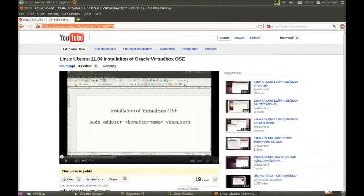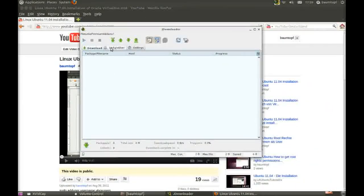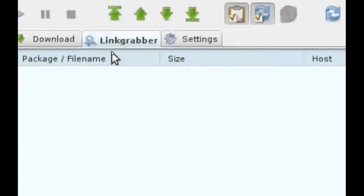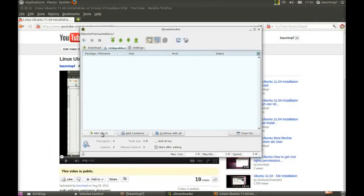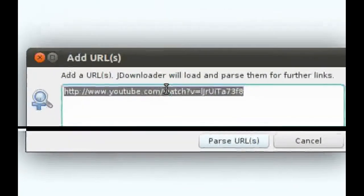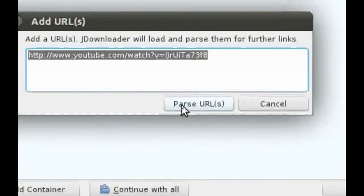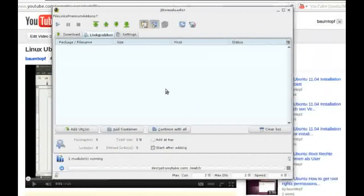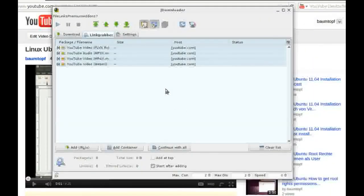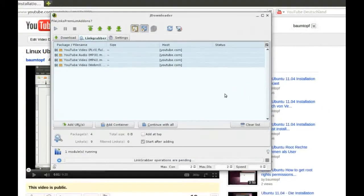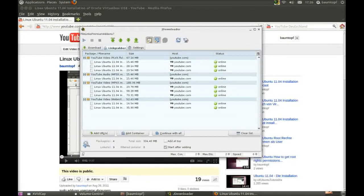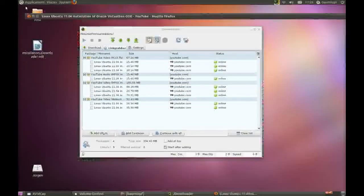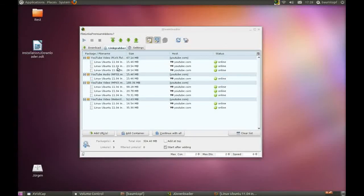Go back to JDownloader. Click on Link Grabber. Click on Link Grabber or click on Add. And click on Parse.